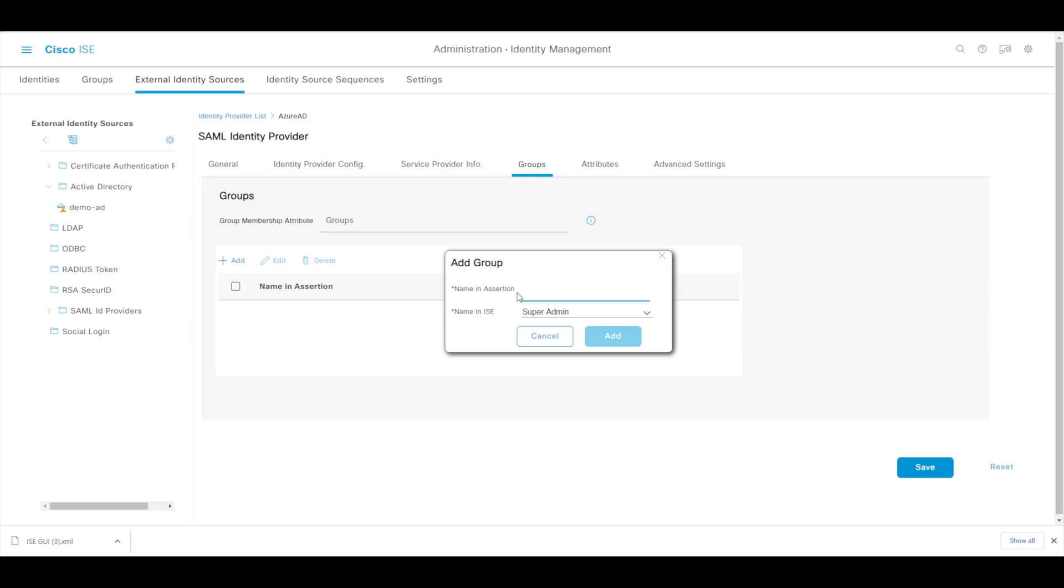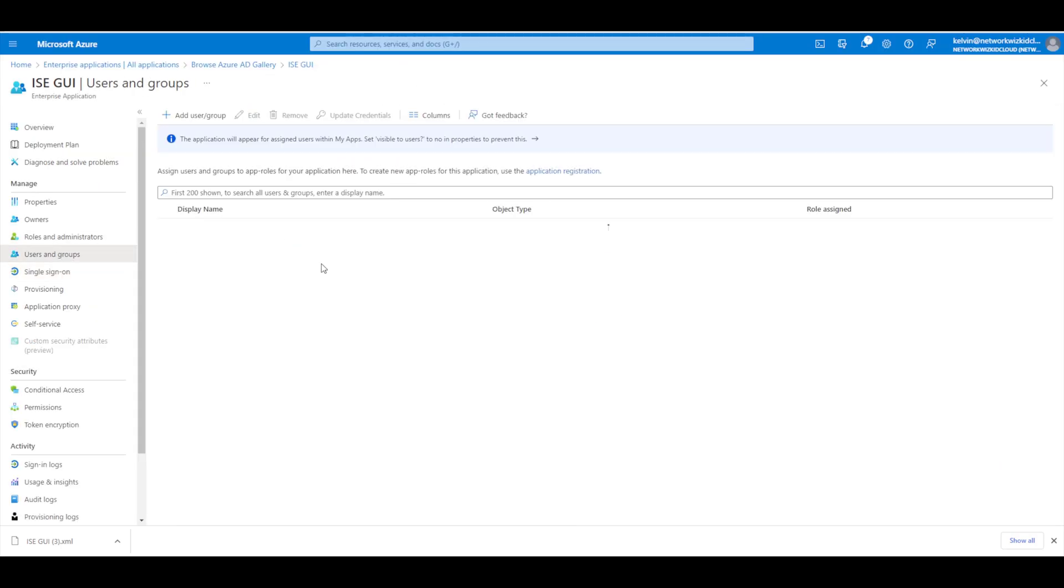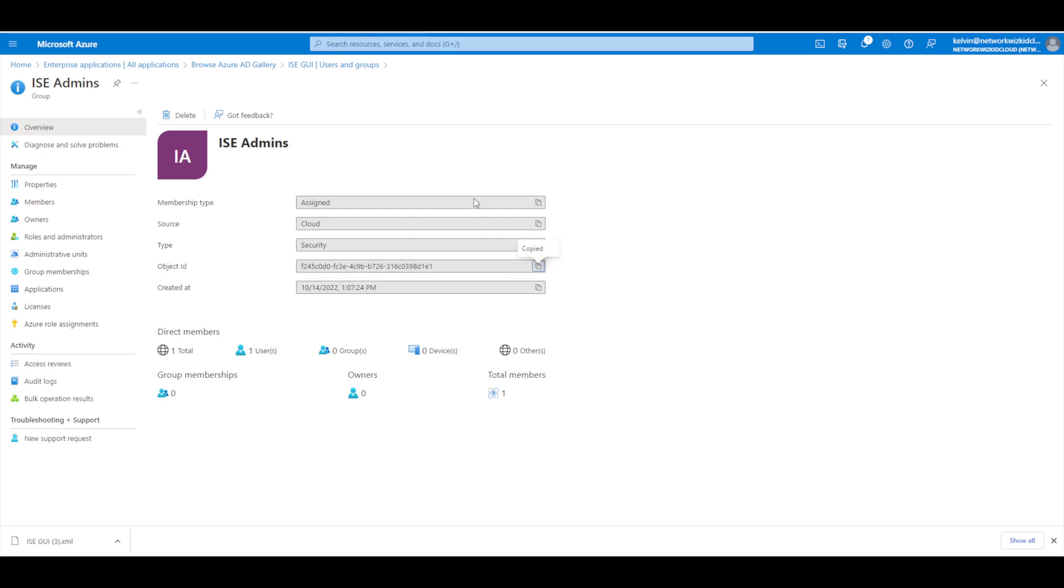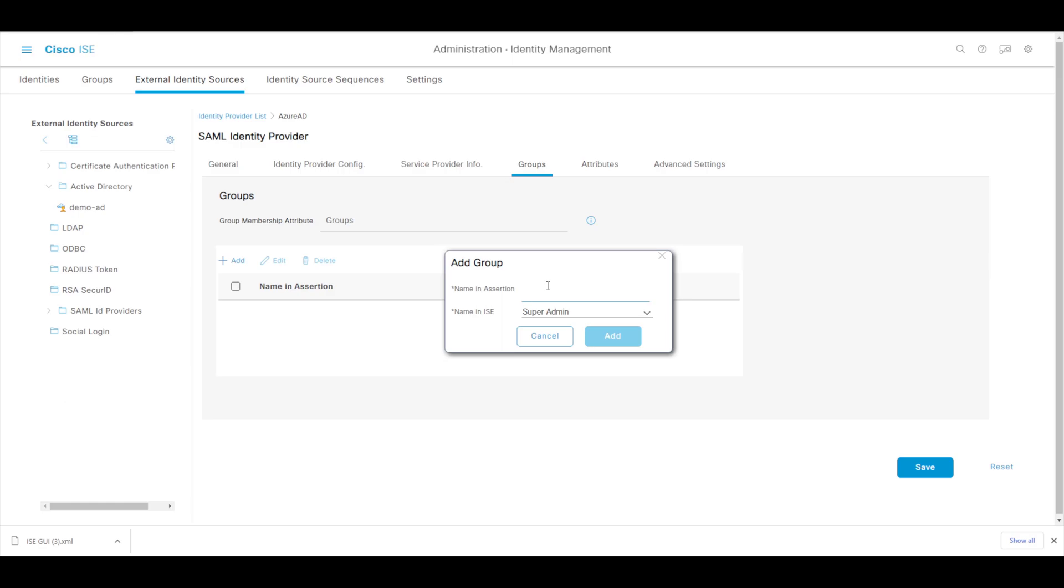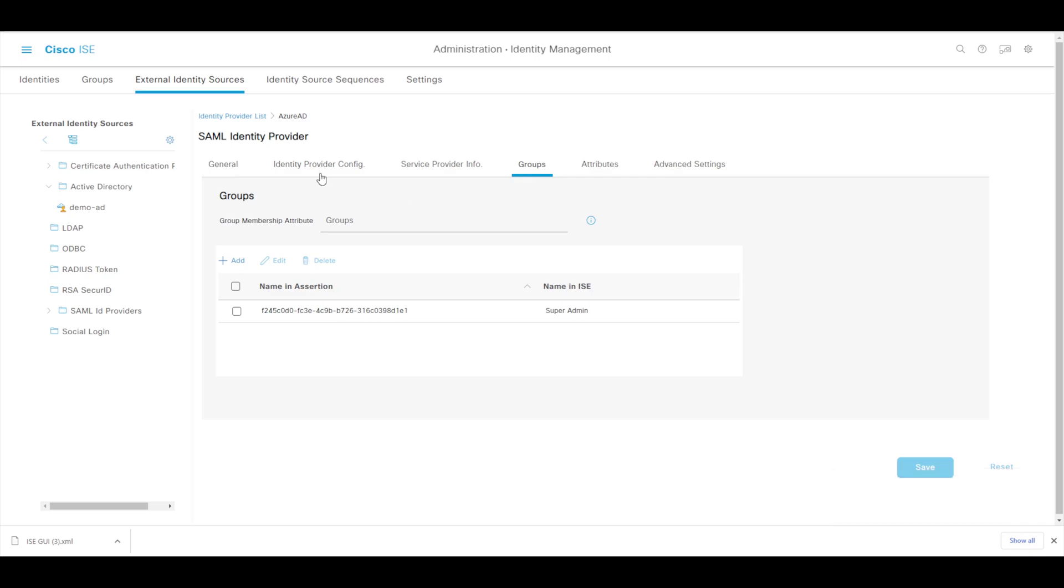For the name in the assertion we need to match against the group that we specified, so in my case it's ISE admins. If we just go to users and groups and if we click on ISE admins we can see we've got an object ID here. We need to copy this object ID and we need to paste this into the assertion field here and add that. Now you can see that it's added so we'll just save that. In terms of configuration that is pretty much all you have to do. Now you can go ahead and obviously create custom role-based access control policies if you choose to do so and custom group mappings on ISE, but we're just going to make use of super admin for this demo.